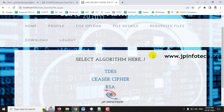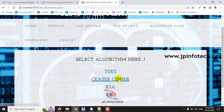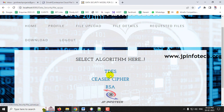There is also a File Upload option. As stated, this project proposes three different algorithms. The user can select which algorithm to use when uploading to the cloud. The available algorithms are Triple DES, Caesar cipher, and RSA. The user selects one before uploading.